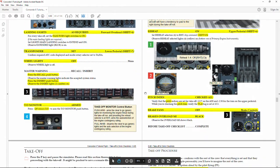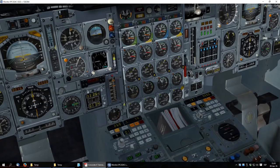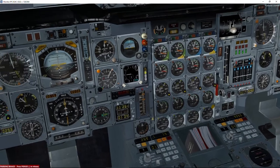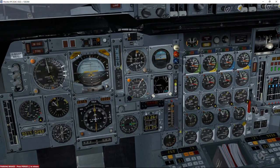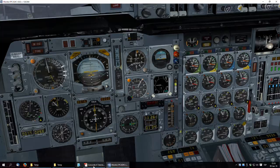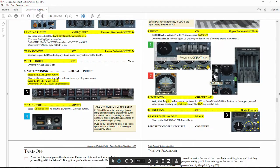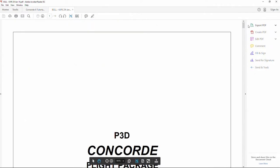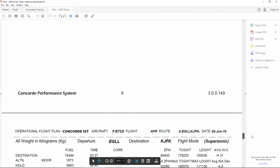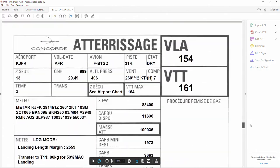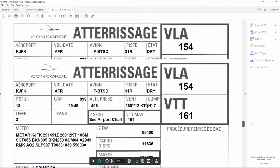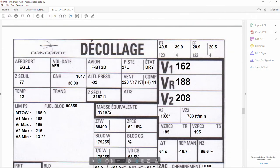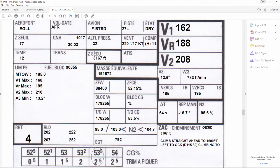Another setting is the pitch index. We should check that we've got the pitch index correct at 13.5 degrees. In the tutorial yesterday the setting was 13.6, so that's correct.